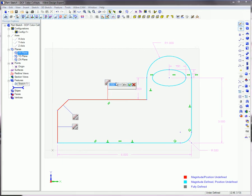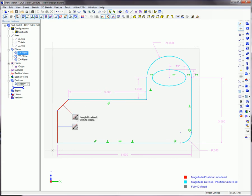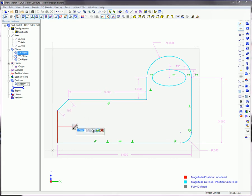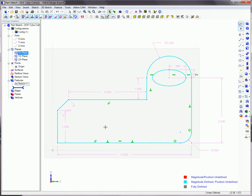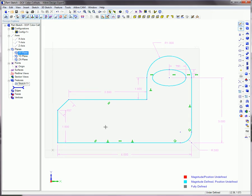Note that the degree of freedom call-outs will not be applied to reference figures or splines. Turning off the degrees of freedom call-outs will cause any call-outs that haven't been converted into dimensions to disappear, while those converted to dimensions will remain. You have just learned how a Libre design's degree of freedom color and call-outs allow you to quickly see which sketch figures are fully constrained and or dimensioned.